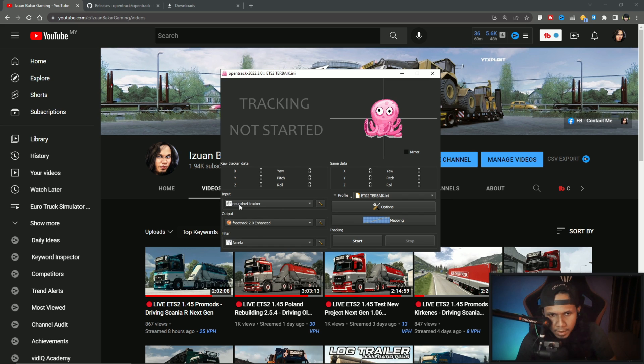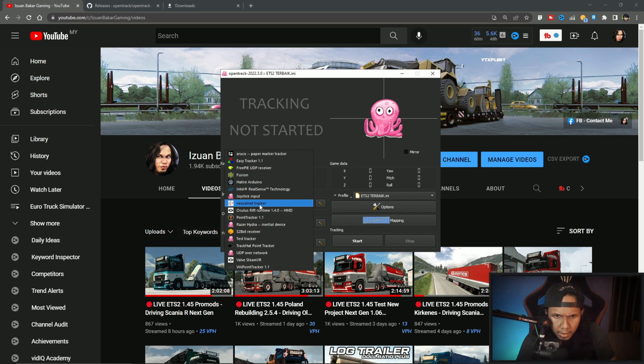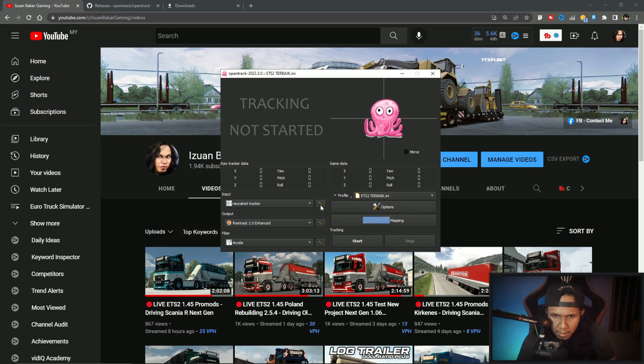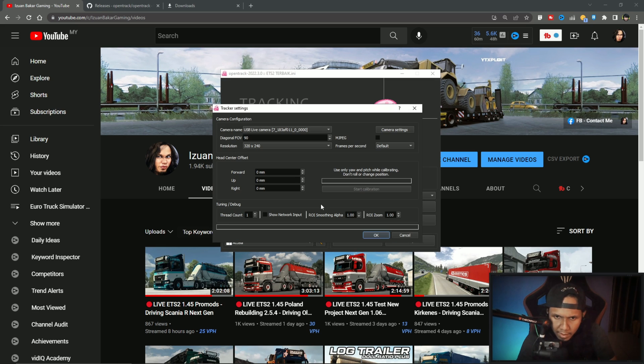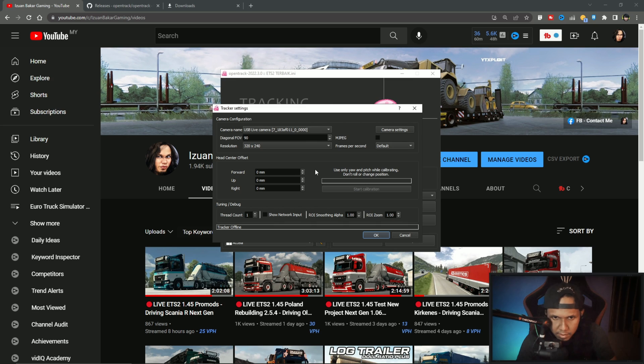For this one I choose Neural Net Tracker. Here you can set your face cam. My setting is like this, nothing changed, only for the camera.